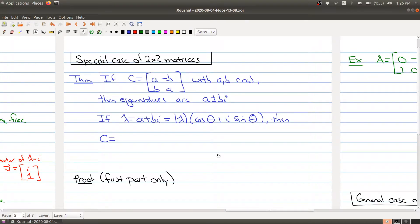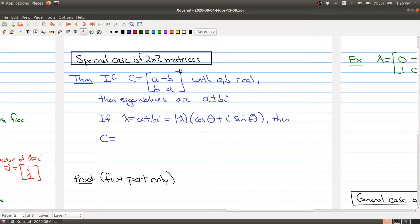Welcome to the third part. In this part we want to focus on a special class of matrices: two by two matrices where the diagonal entries are A, and on the anti-diagonal we have B and minus B, so they have different signs. We're assuming that these numbers are all real numbers.